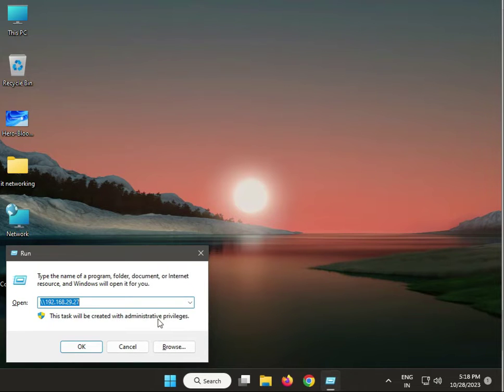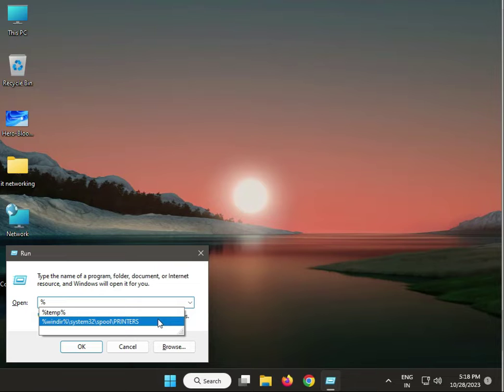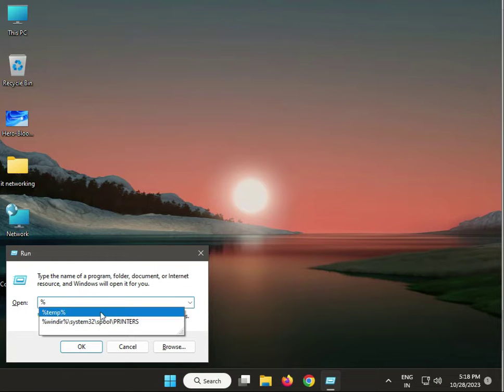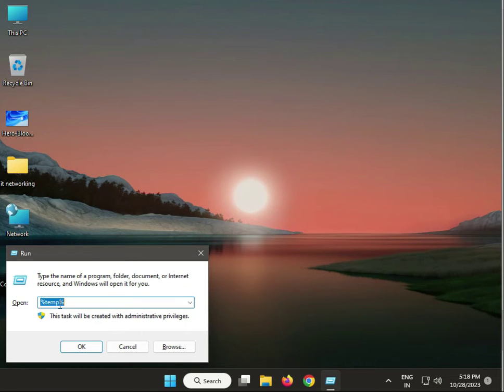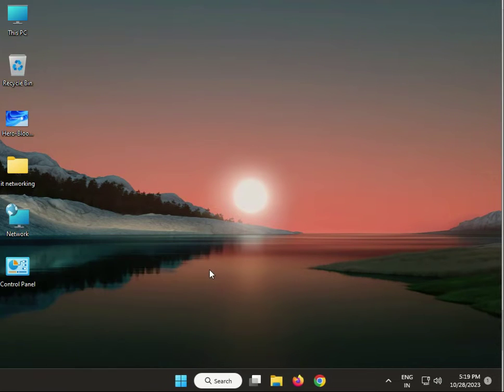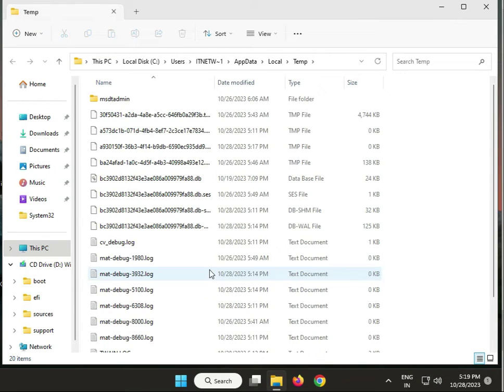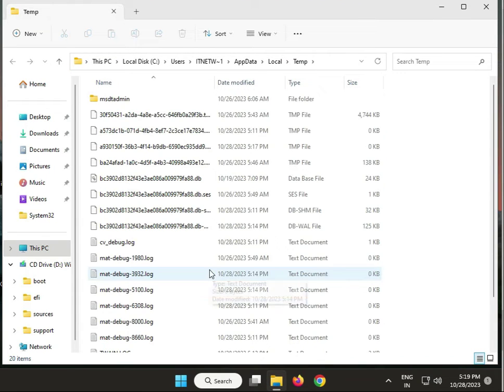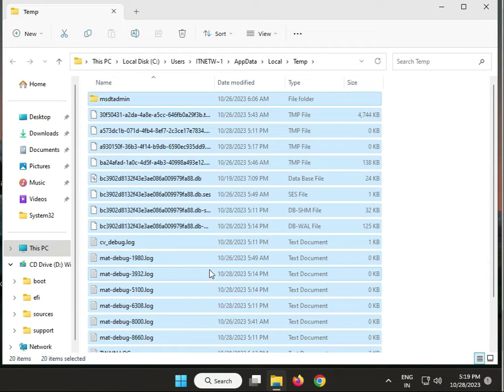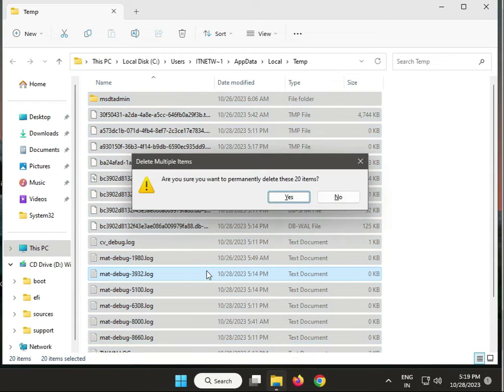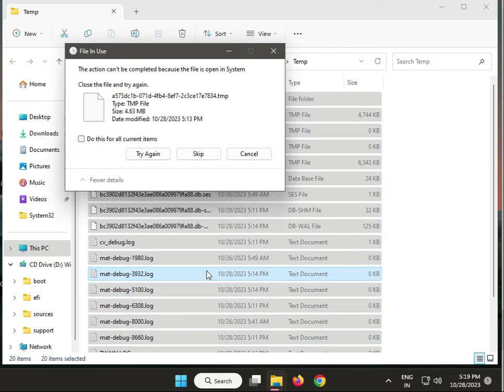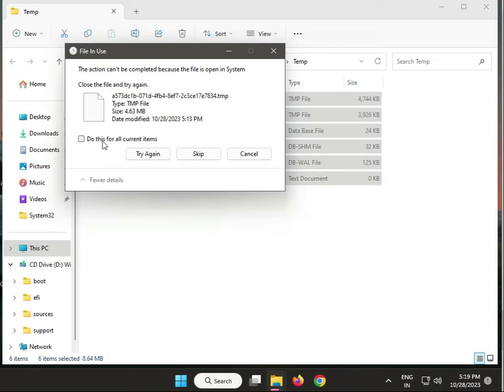Type %temp%, then click OK. Select all and Shift+Delete. These are temp files not required by your system - temporary files.